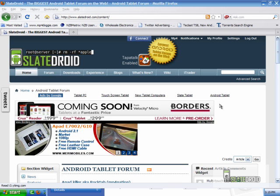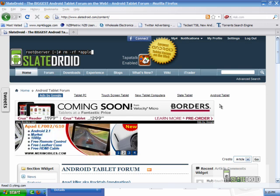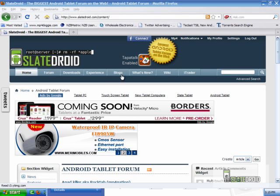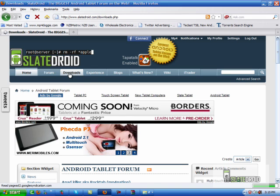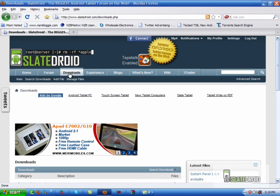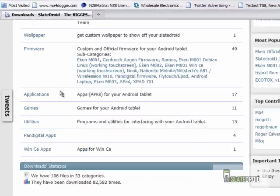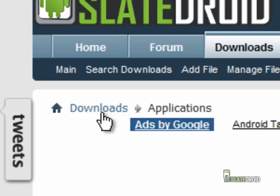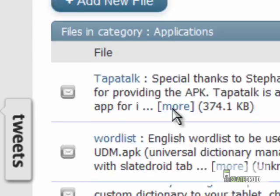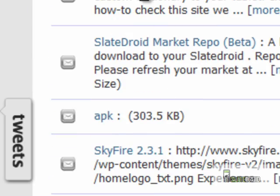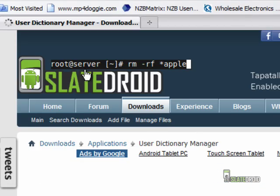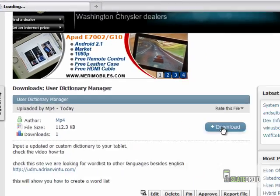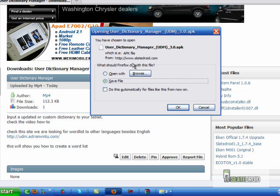There's a way to actually increase the dictionary words, especially words that we use pretty much all the time on the site, and even just common words. We're going to go to our download section, scroll down to applications, and click on User Dictionary Manager to download that.